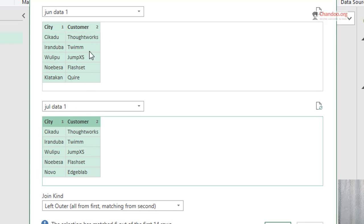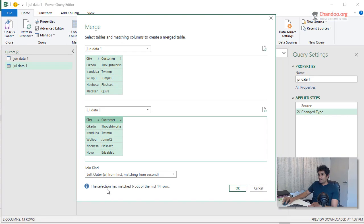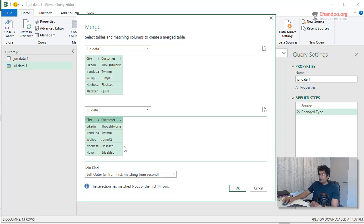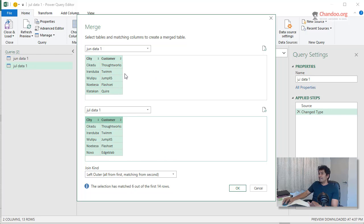That means I found six common values. You could also tell how you want to join. The default is left outer. What it means is the top table have all the values and the bottom table, wherever the matching values, they will be present. If there is no matching value, it will simply say null.